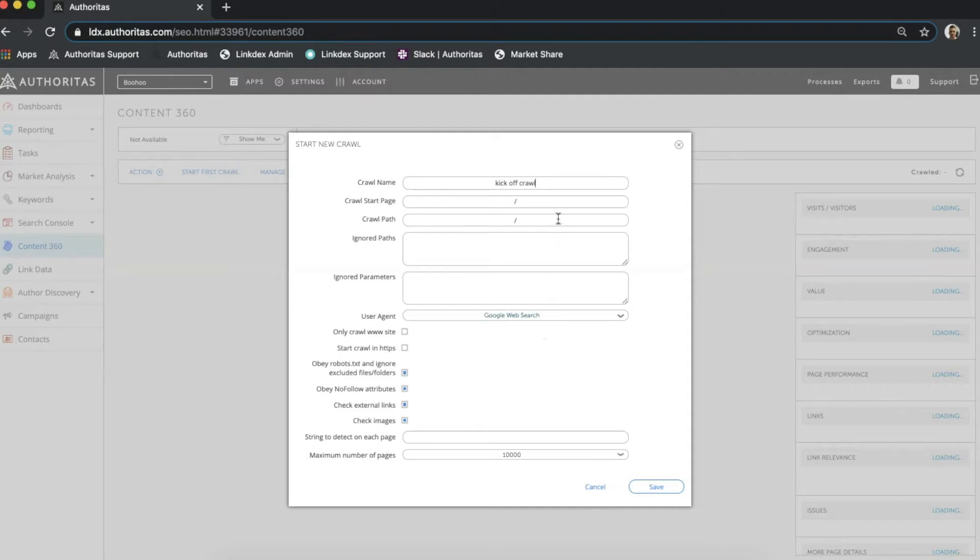Crawl start page specifies where I'd like the crawl to begin and only pages connected to this page will be picked up. Moving on to crawl path, this option limits the crawl to a specific part of the site. Any links to parts of the site outside the crawl path will be ignored and treated as external links.